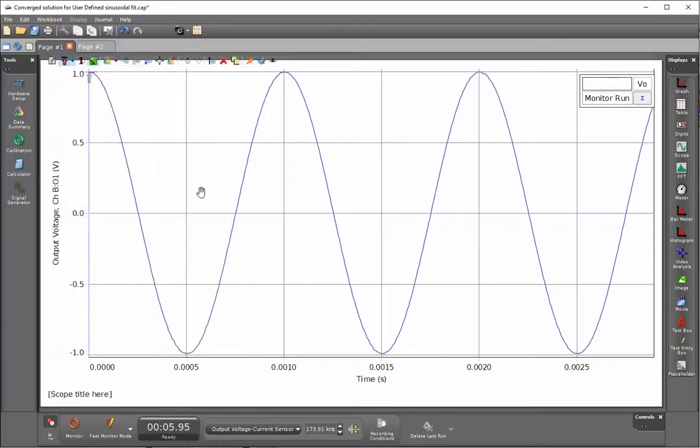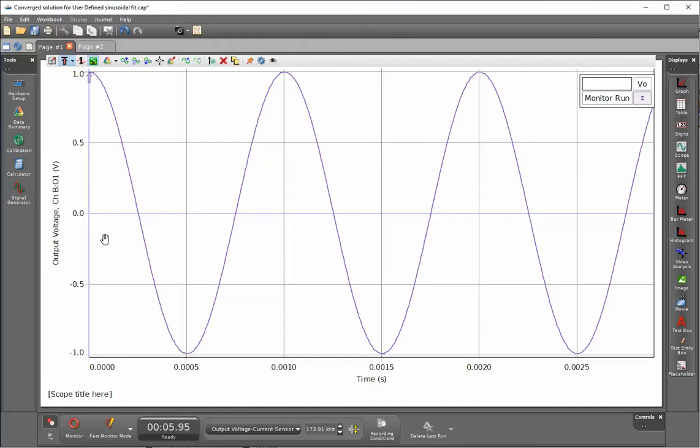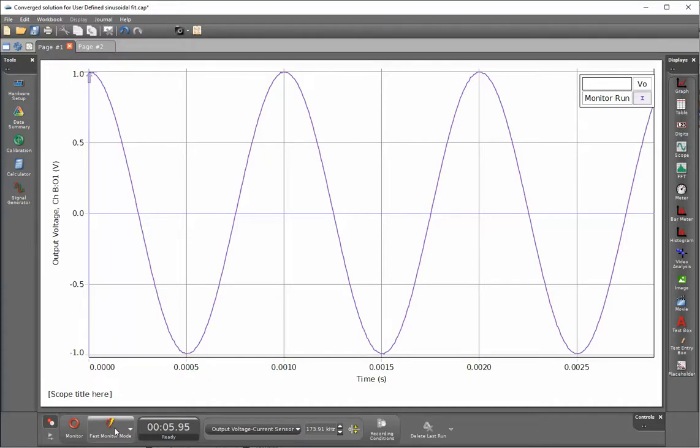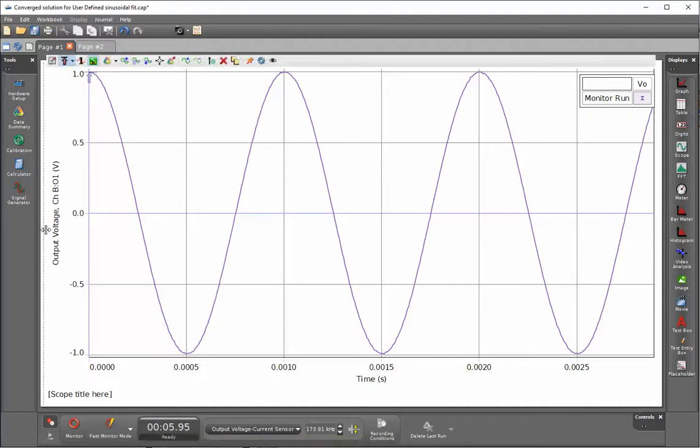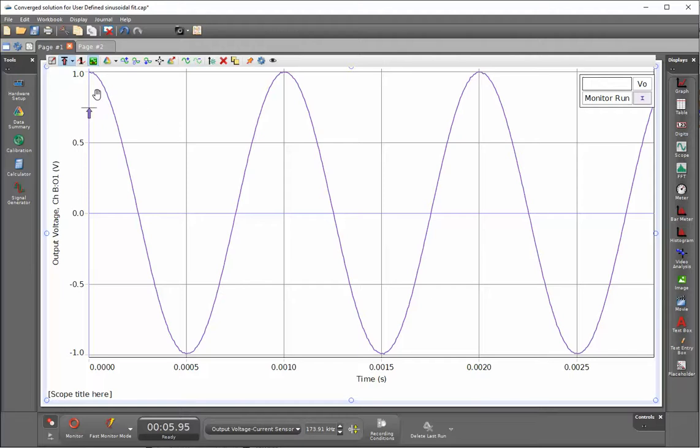I'm capturing this display by using a scope display and I've changed things to the fast monitor mode, which is the mode that's required for the use of the oscilloscope. I've also selected the trigger for this display.